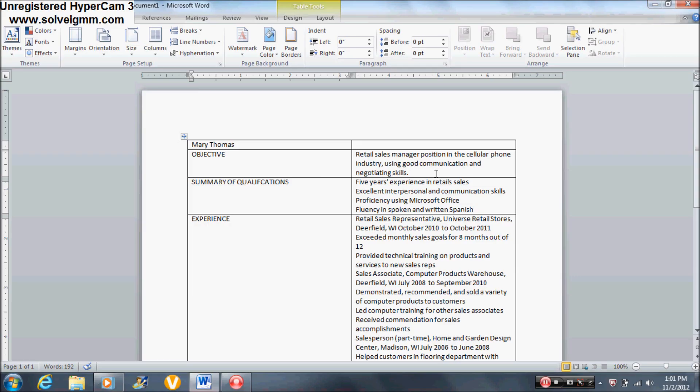Hello YouTube. This is Just Call Me Solo. I'm here to show how to make a resume with a table.